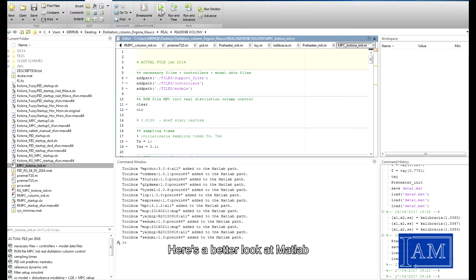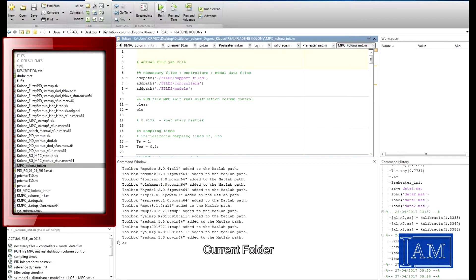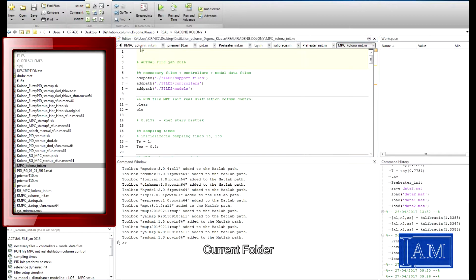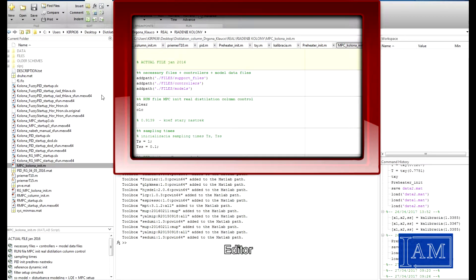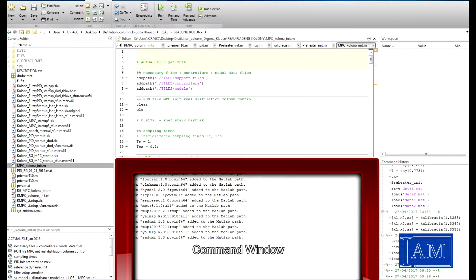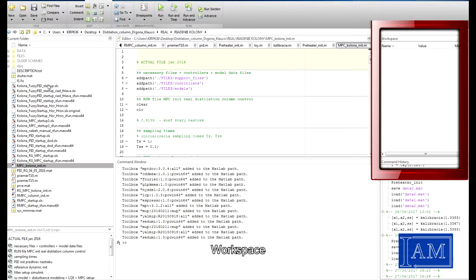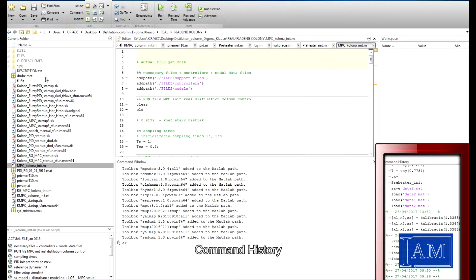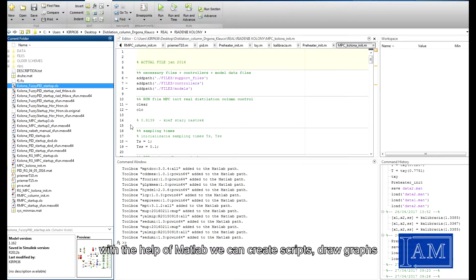Here is a better look at MATLAB. MATLAB has a few components. On the left we can find the current folder. On the top and middle part we will find the editor. Below the editor we find the command window. On the right side we can find the workspace — this is where all of our variables are stored. Below the workspace we find the command history. With the help of MATLAB we can create scripts and draw graphs.